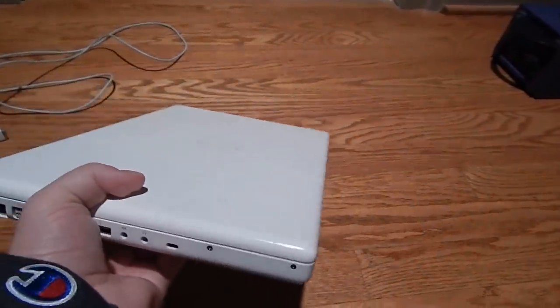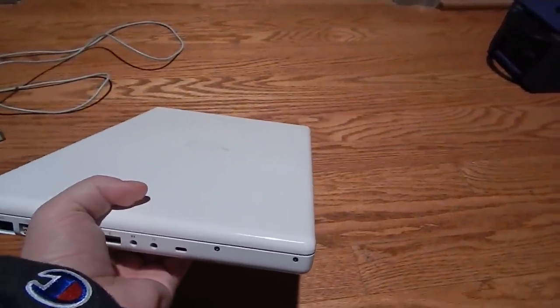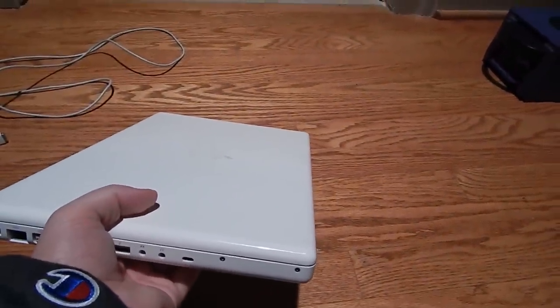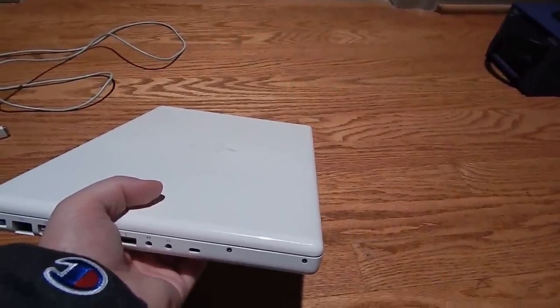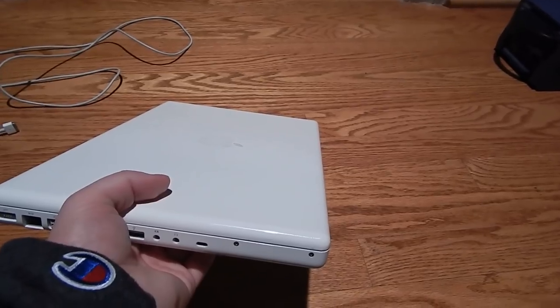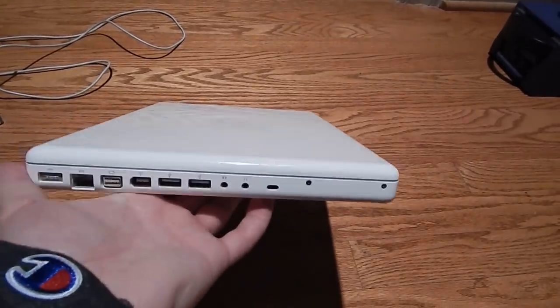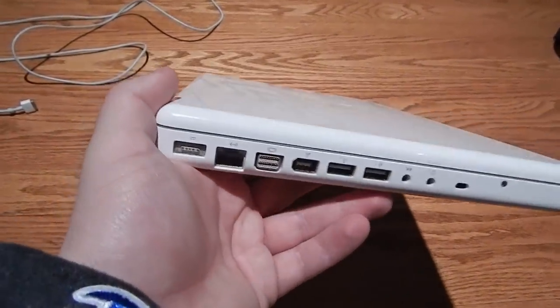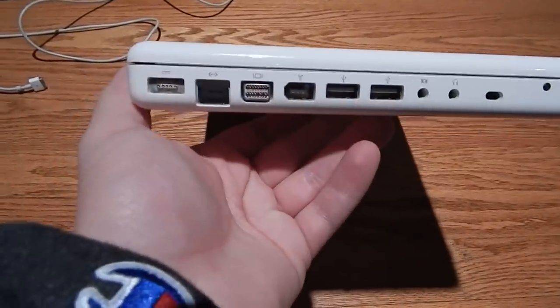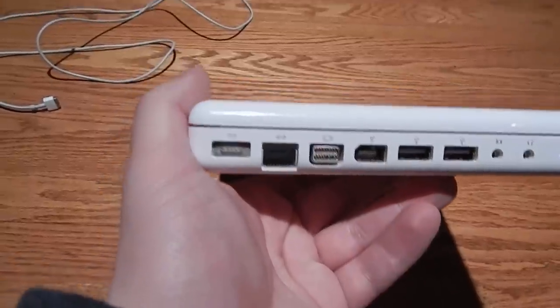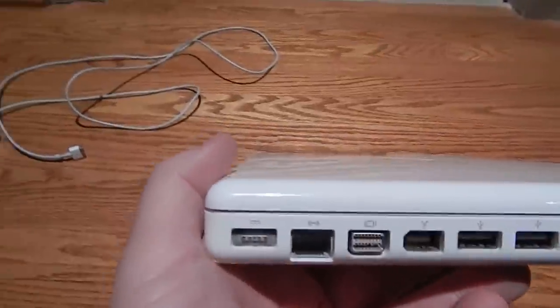I had a MacBook before in another video, a MacBook with a Core Duo, a MacBook 1,1. This is a much newer one with the Core 2 Duo, so it's infinitely more useful.